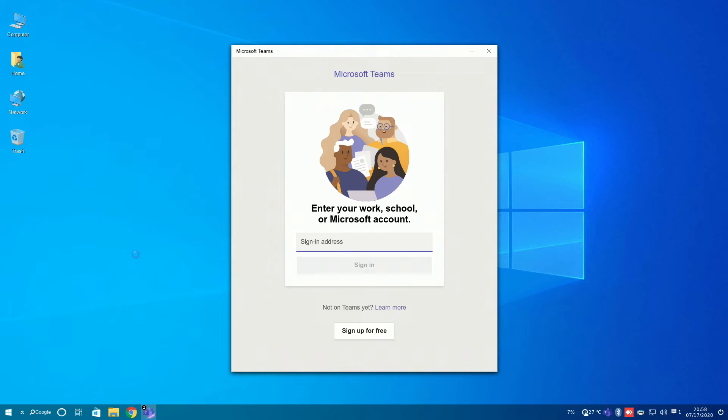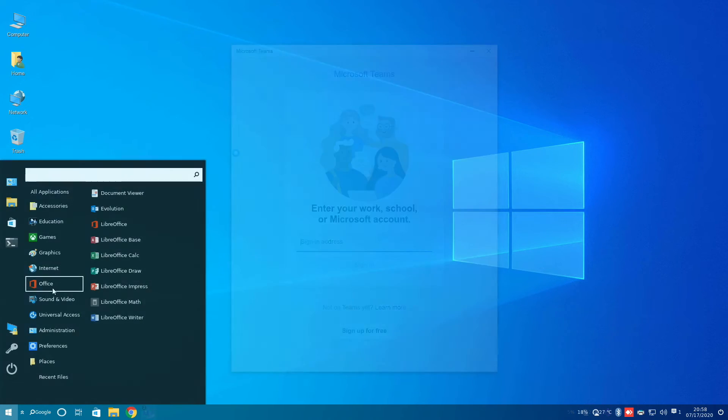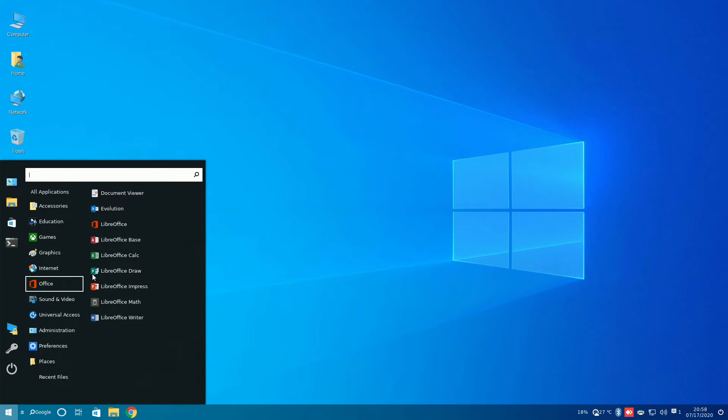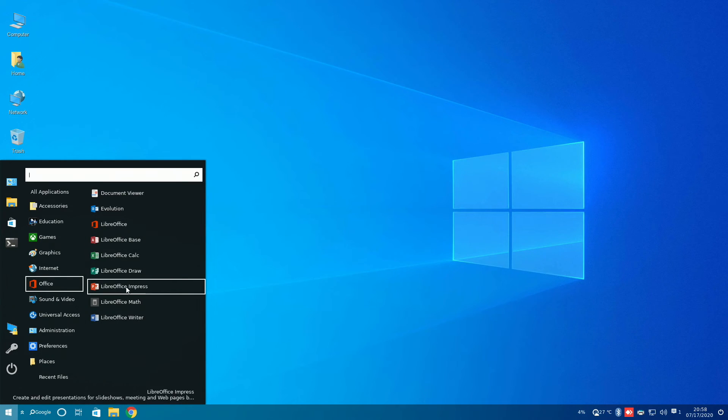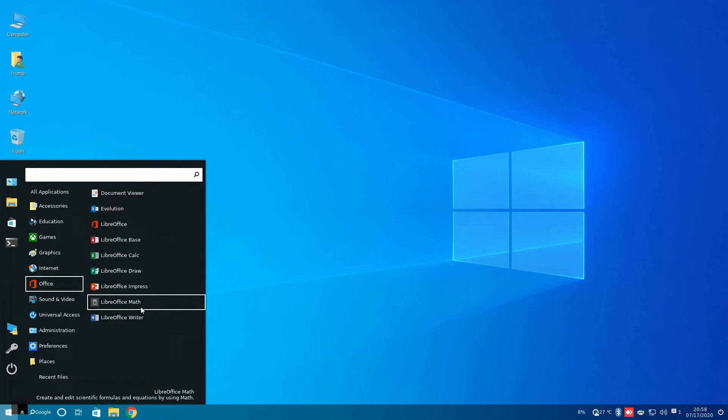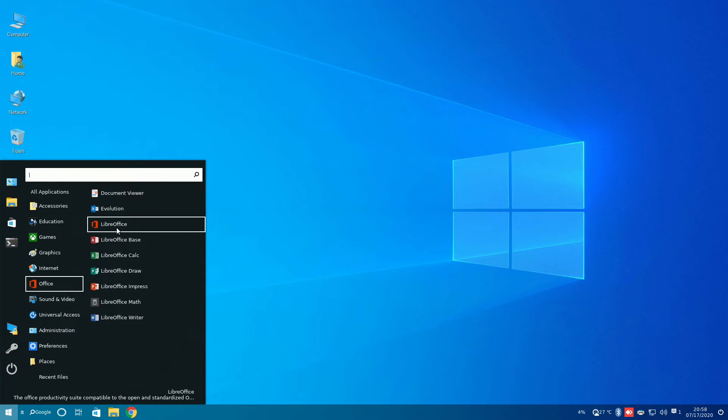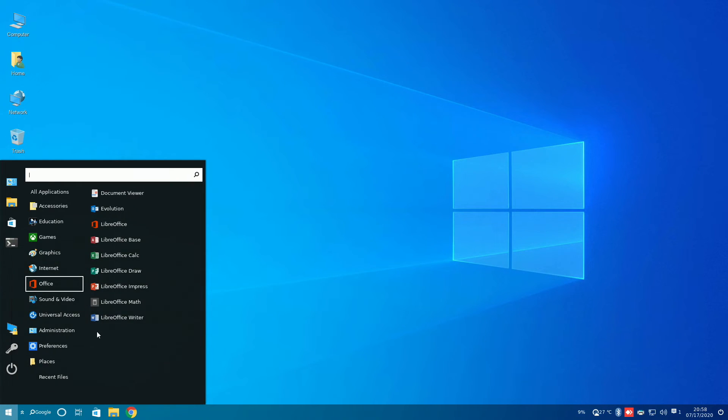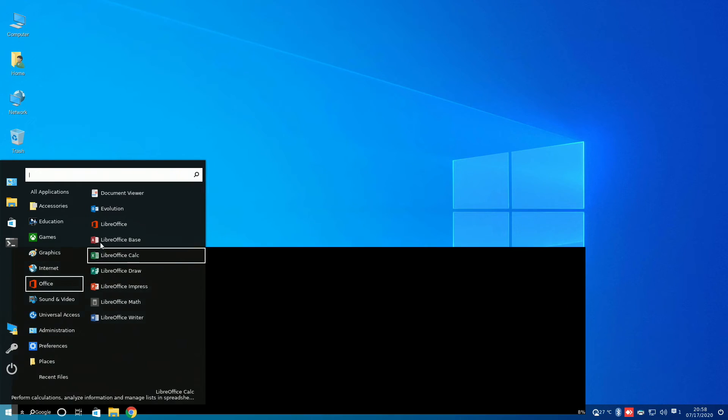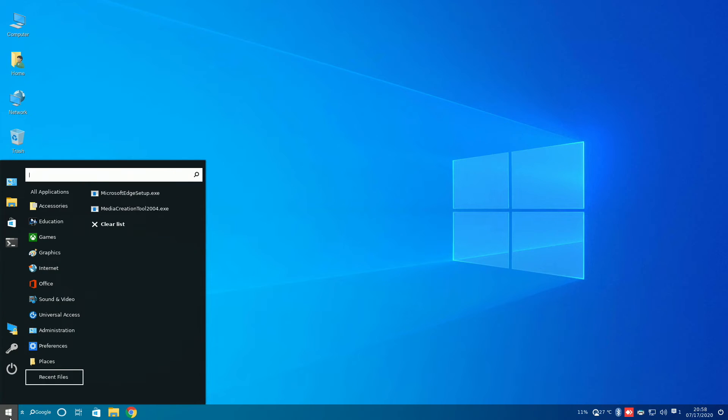Since you cannot download Microsoft's Office suite on Linux, the Windows FX team has replaced all the icons on the LibreOffice suite to match the ones on Microsoft. For example, LibreOffice Impressed, which is a direct competitor to PowerPoint, now has the PowerPoint icon.